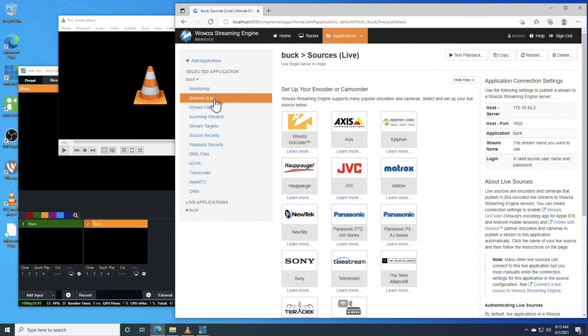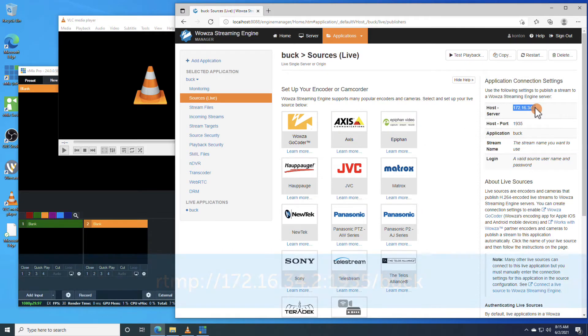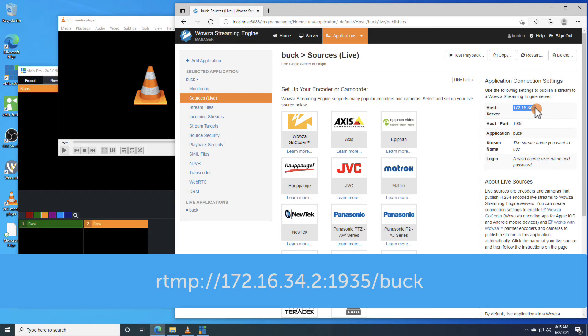Under Sources Live, we'll locate the application connection settings that we'll need to use in vMix. We're going to format the information like this.